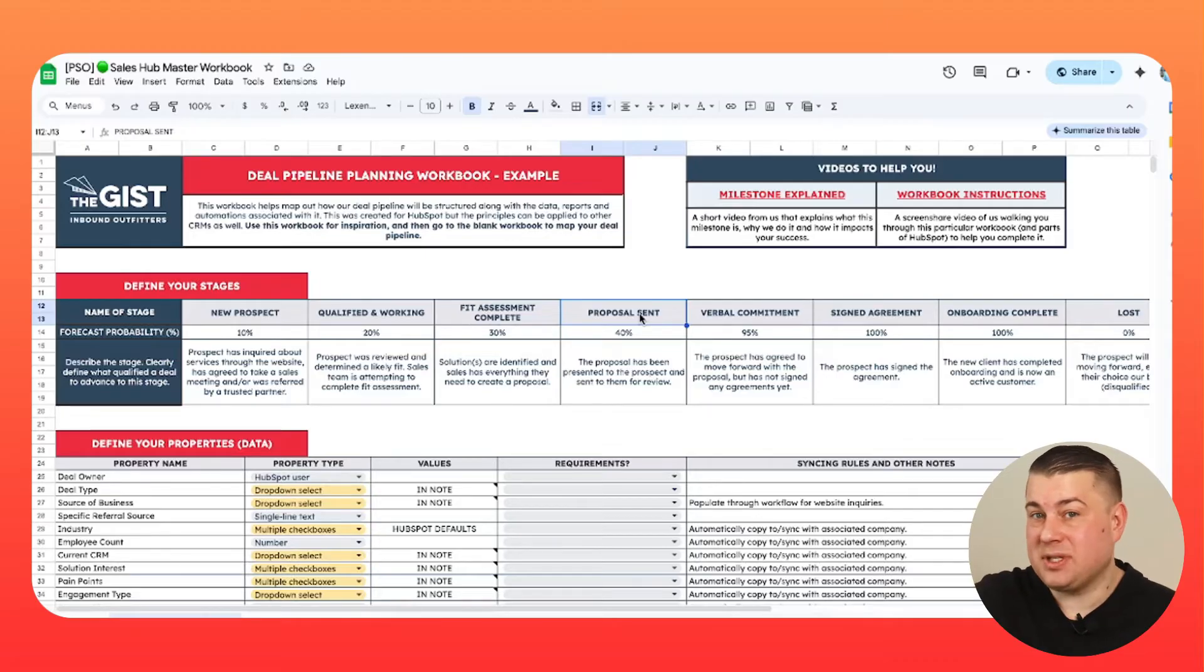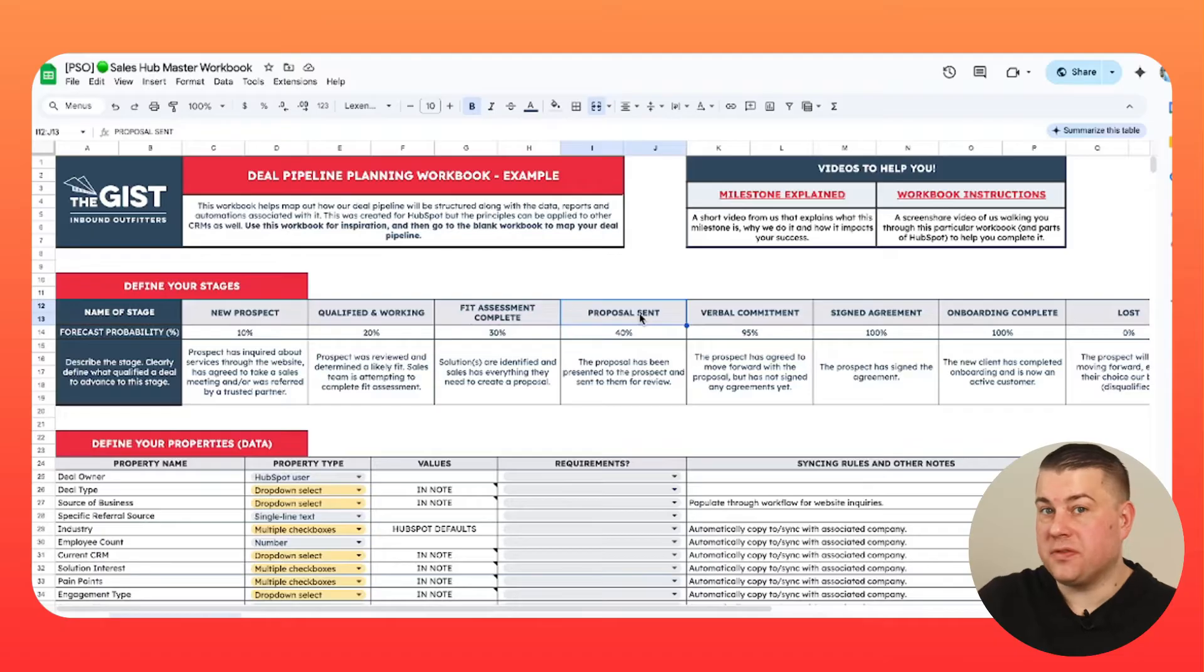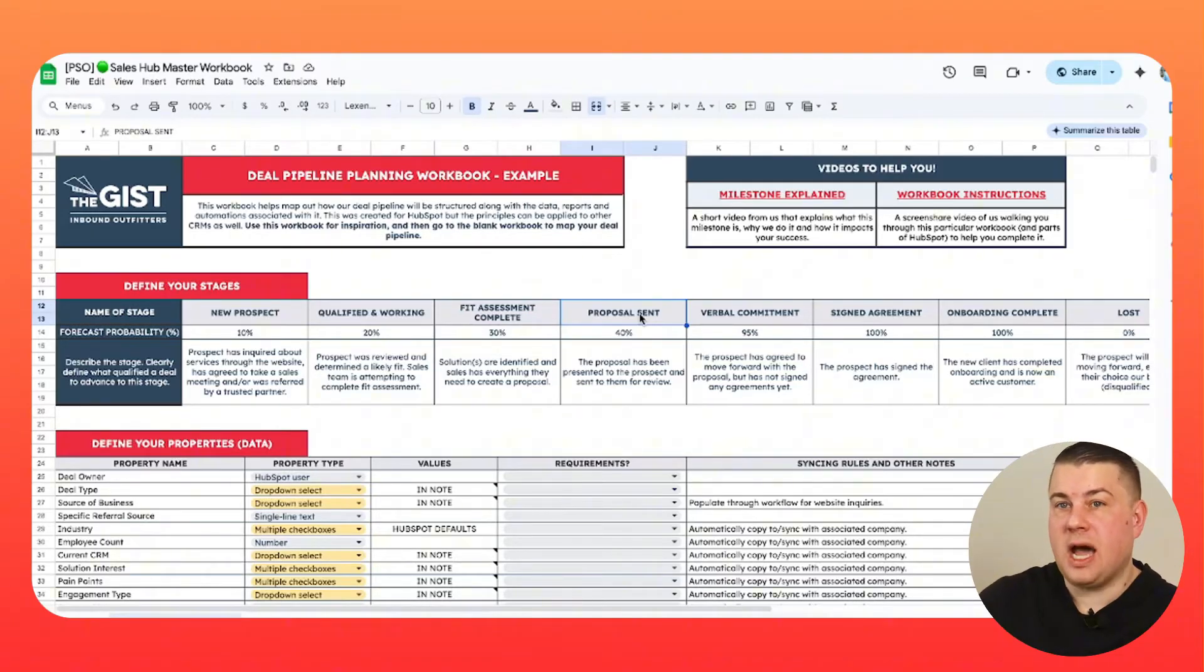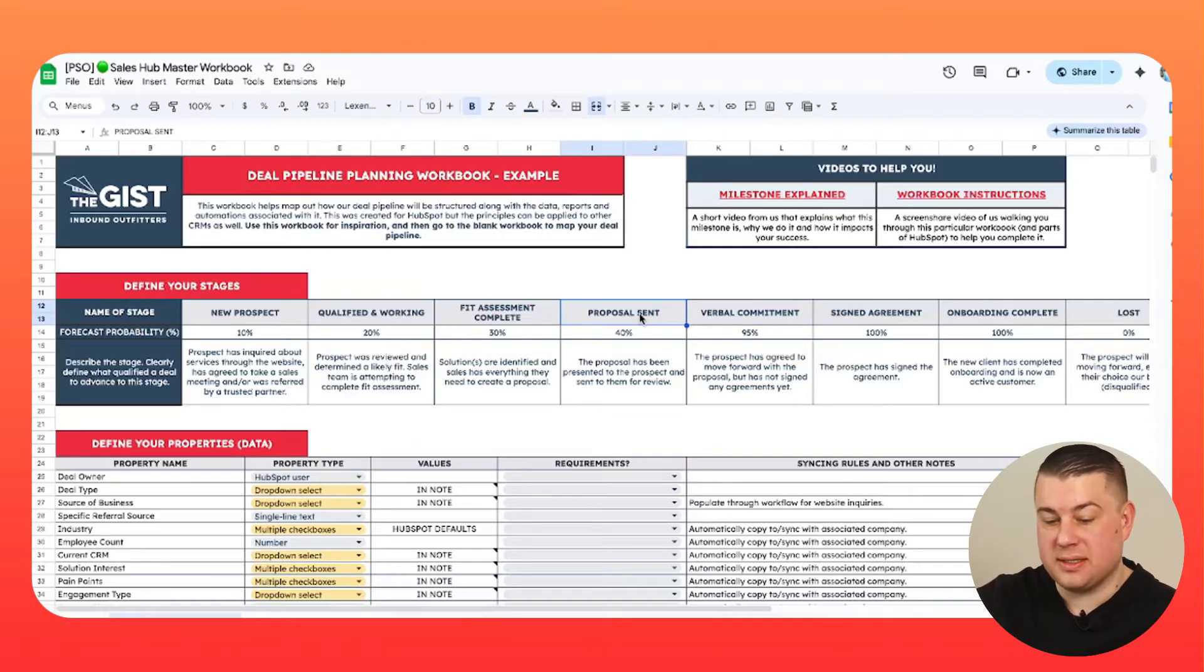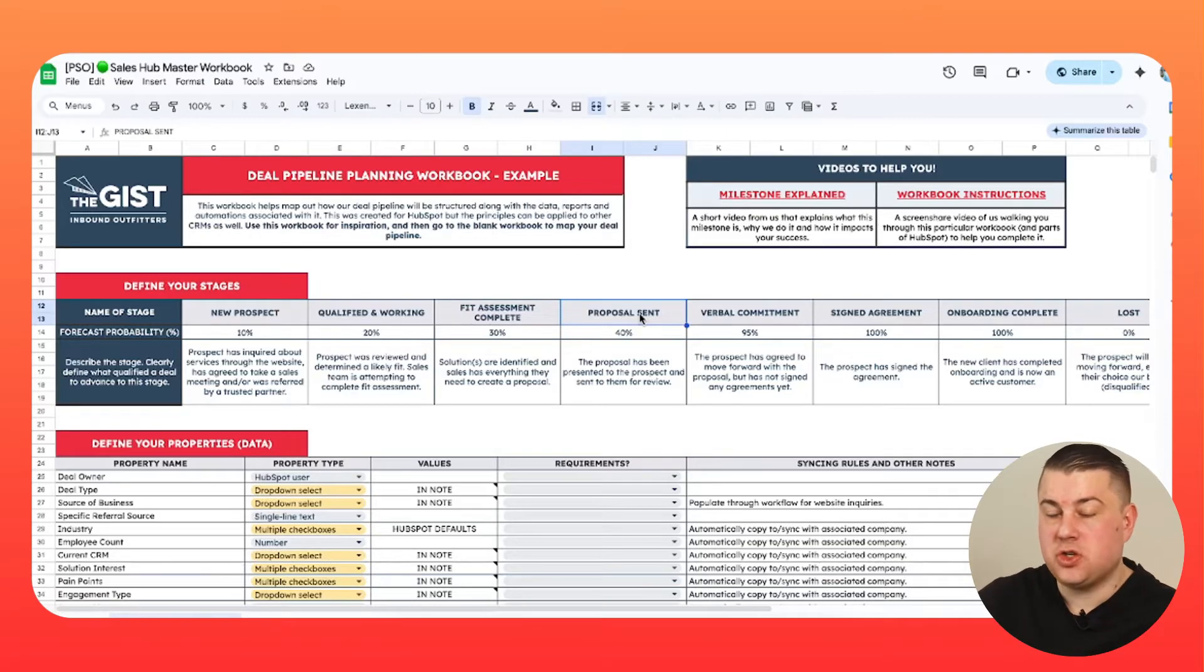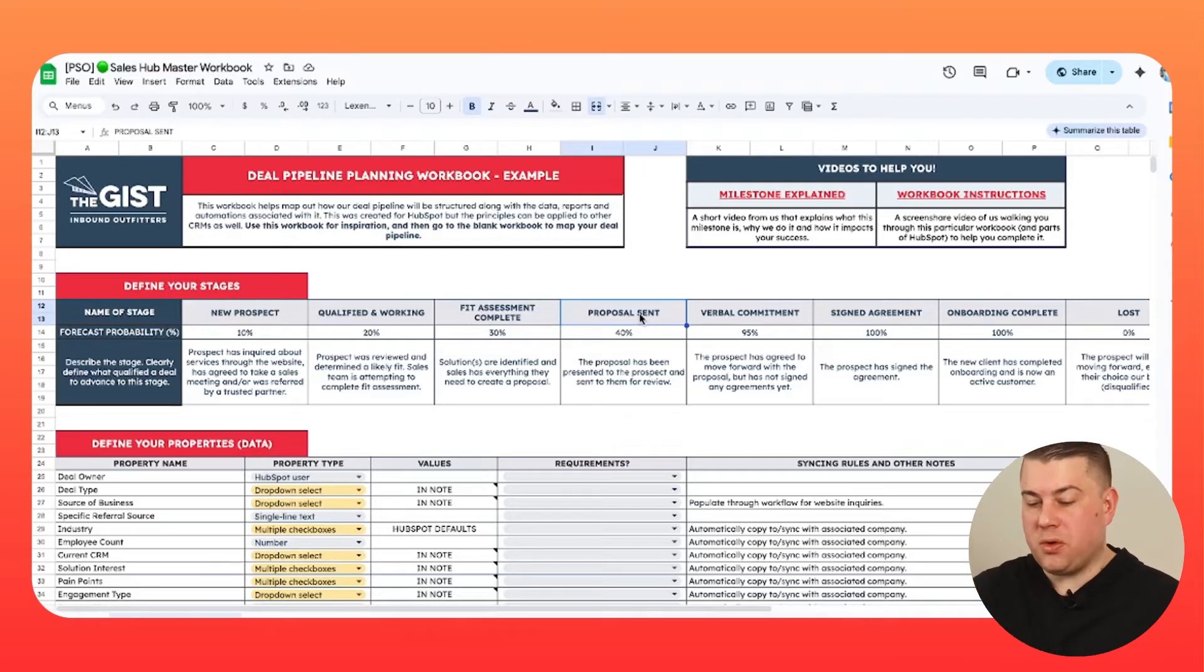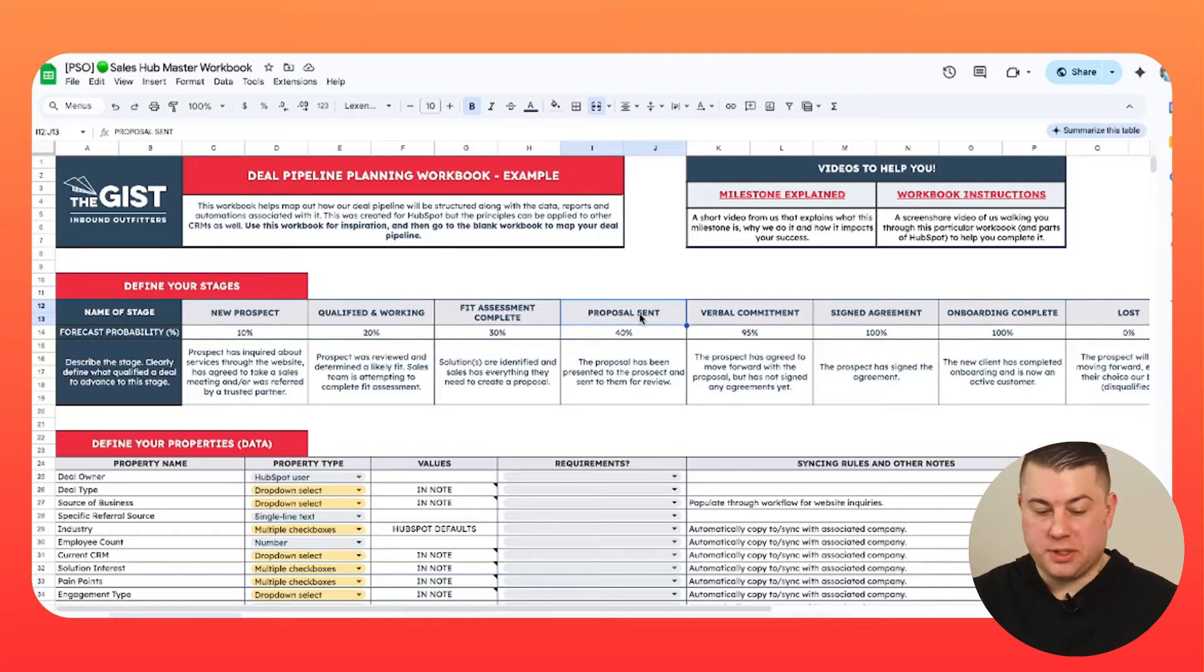What the workbook is designed to do is prompt you to make the necessary decisions in order to have a really effective deal pipeline. So obviously first you want to start with your stages. What are the major milestones of our sales process and what do we want to call them? All the way down to tense, by the way, I'm talking about verb tense, not like tense as in you're anxious. More often than not, you want to have consistency across the verb tenses in the pipeline.